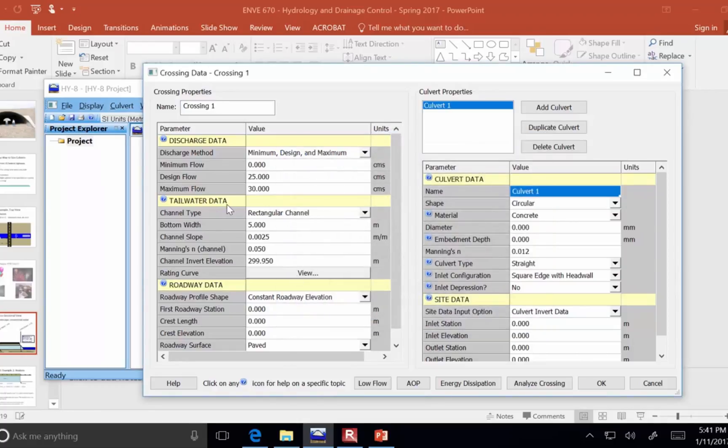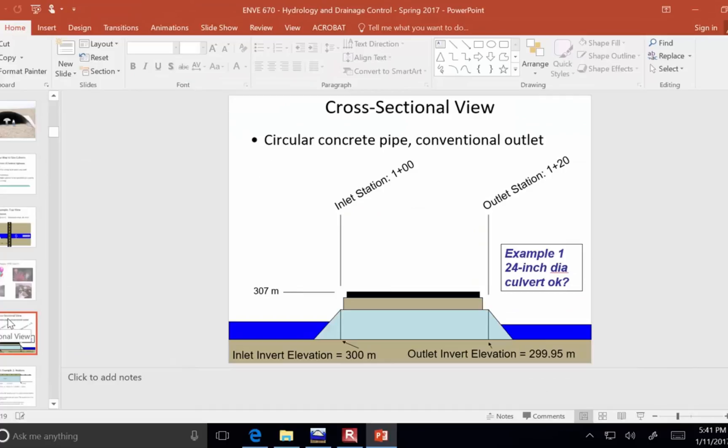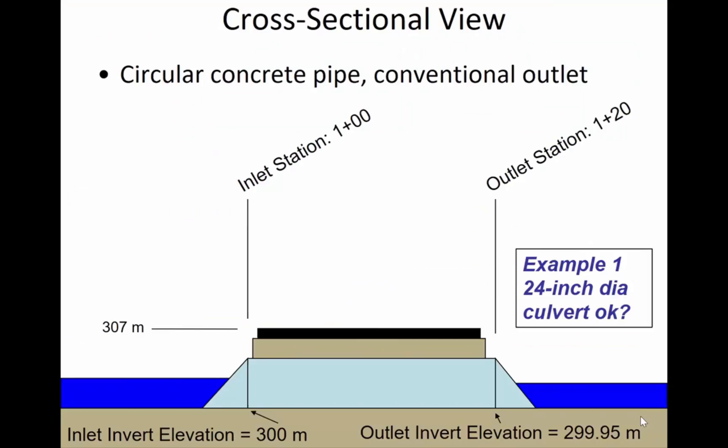So that's the tailwater data. Now, the roadway data, it needs to know that information in case the water gets high enough that it starts flowing over the top of the culvert. Consider the worst case scenario. The worst case scenario is that we didn't make our culvert big enough and the water keeps getting deeper and then it flows over the top.